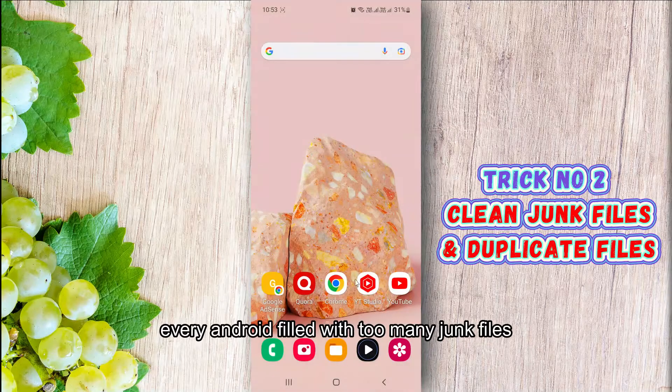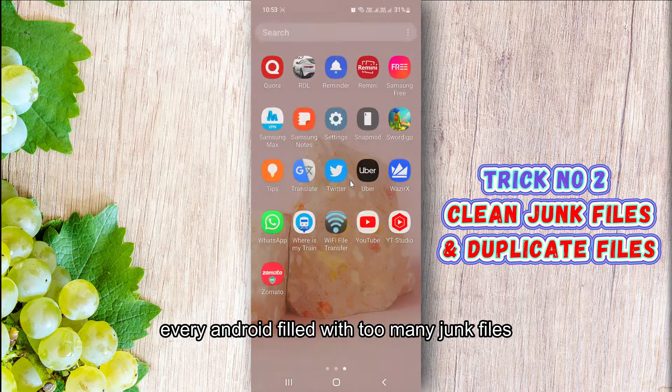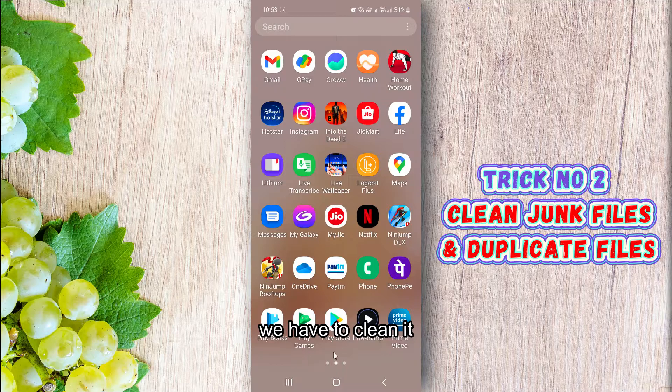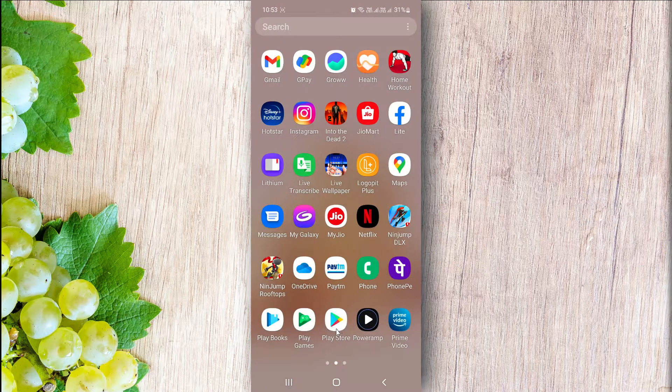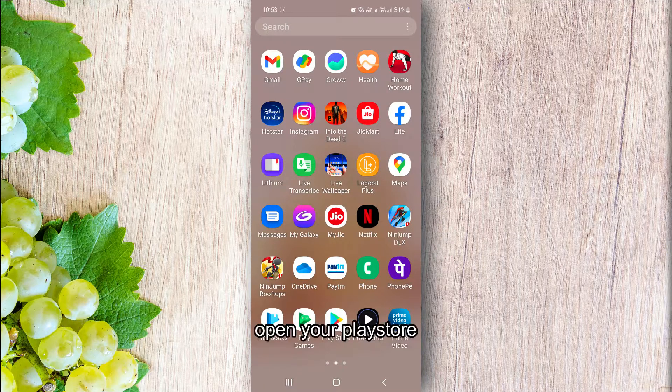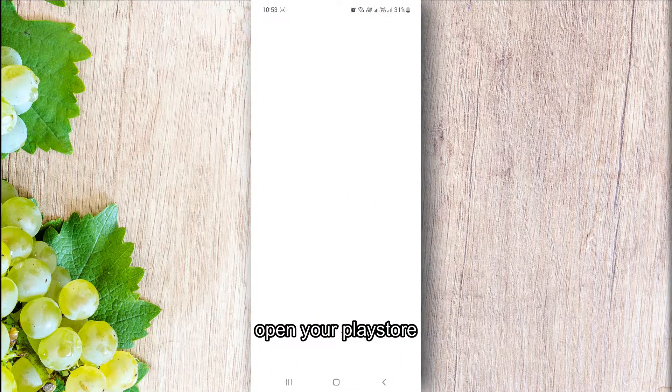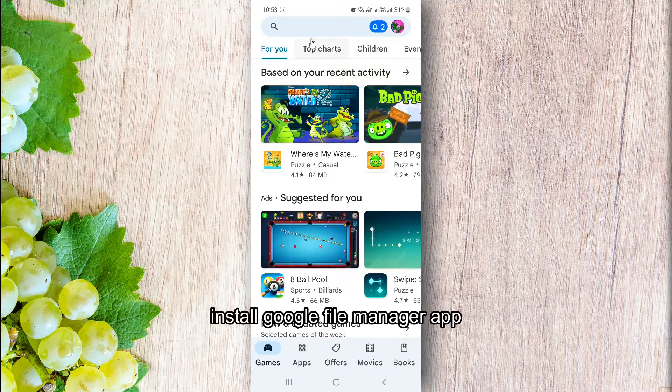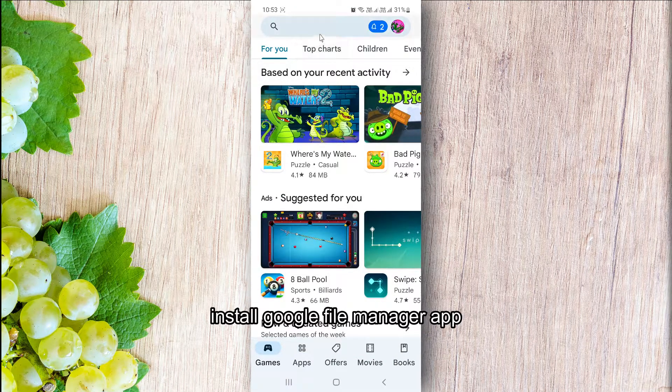Trick number two: Every Android fills with too many junk files. We have to clean it. Open your Play Store and install Google File Manager app.